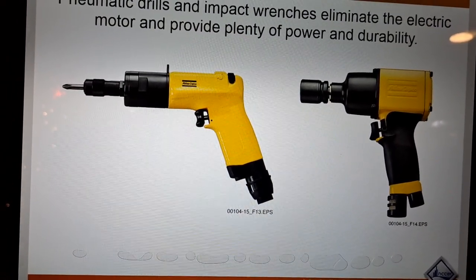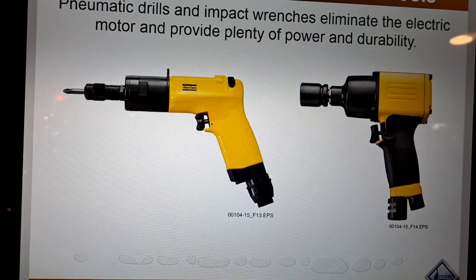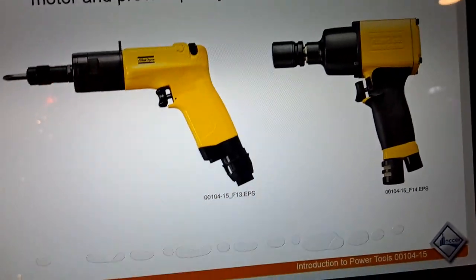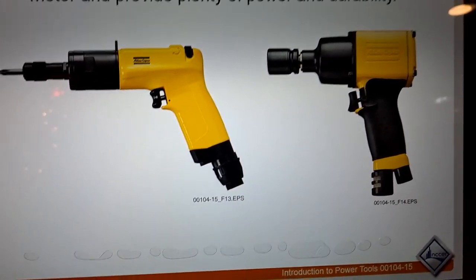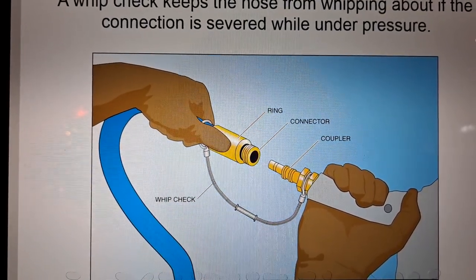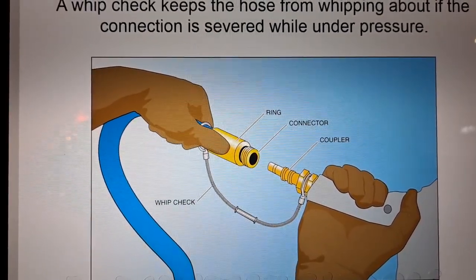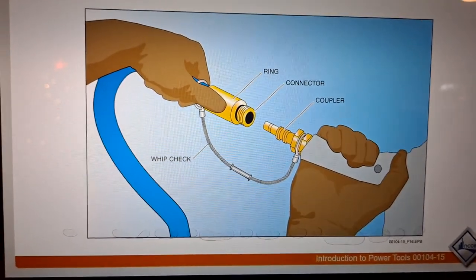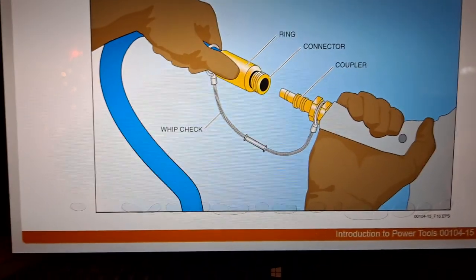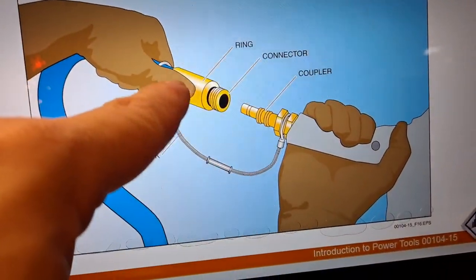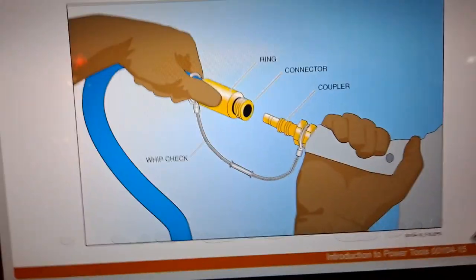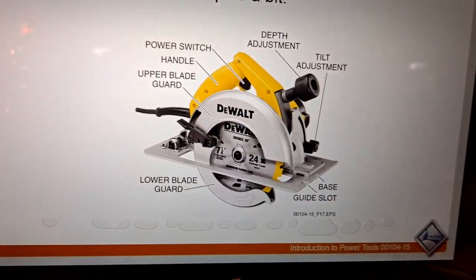Pneumatic drills and impact wrenches eliminate the electric motor and provide plenty of power and durability. These are strictly air-powered — you just need a compressor with an air hose. A whip check keeps the hose from moving around if the connection is severed while under pressure. If loose, the hose would whip around, and since it is metal, it could literally hit you in the side of the head. This is why it is so dangerous and you always want to take every precaution.